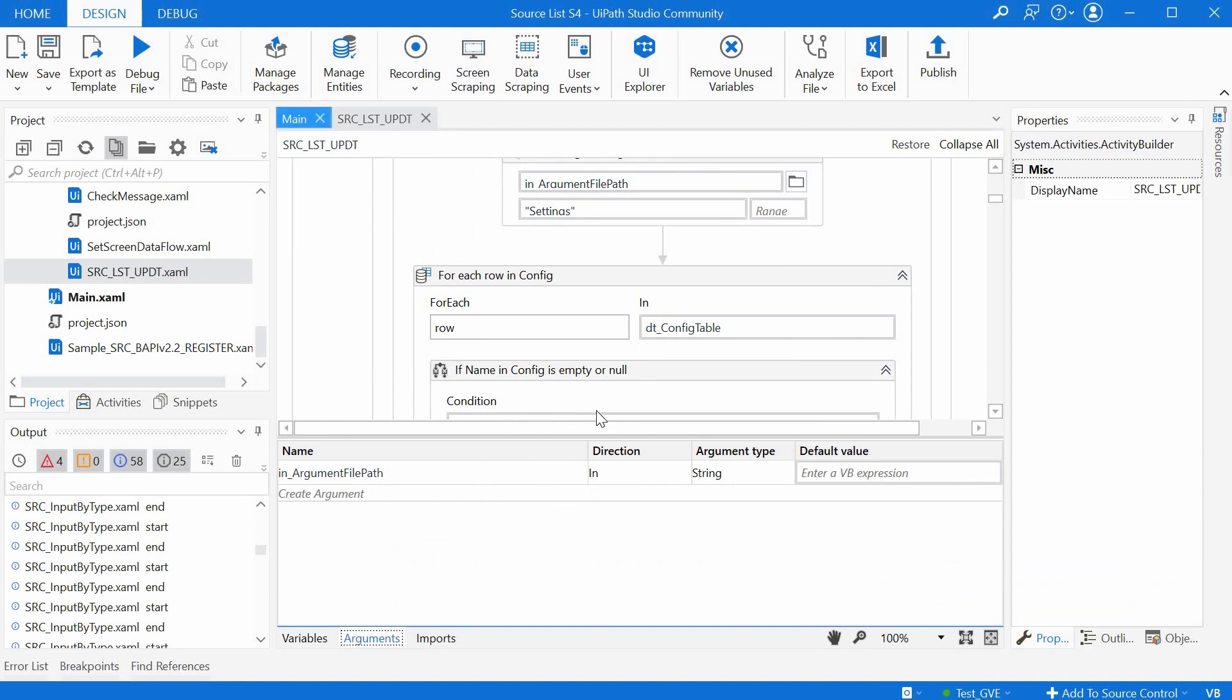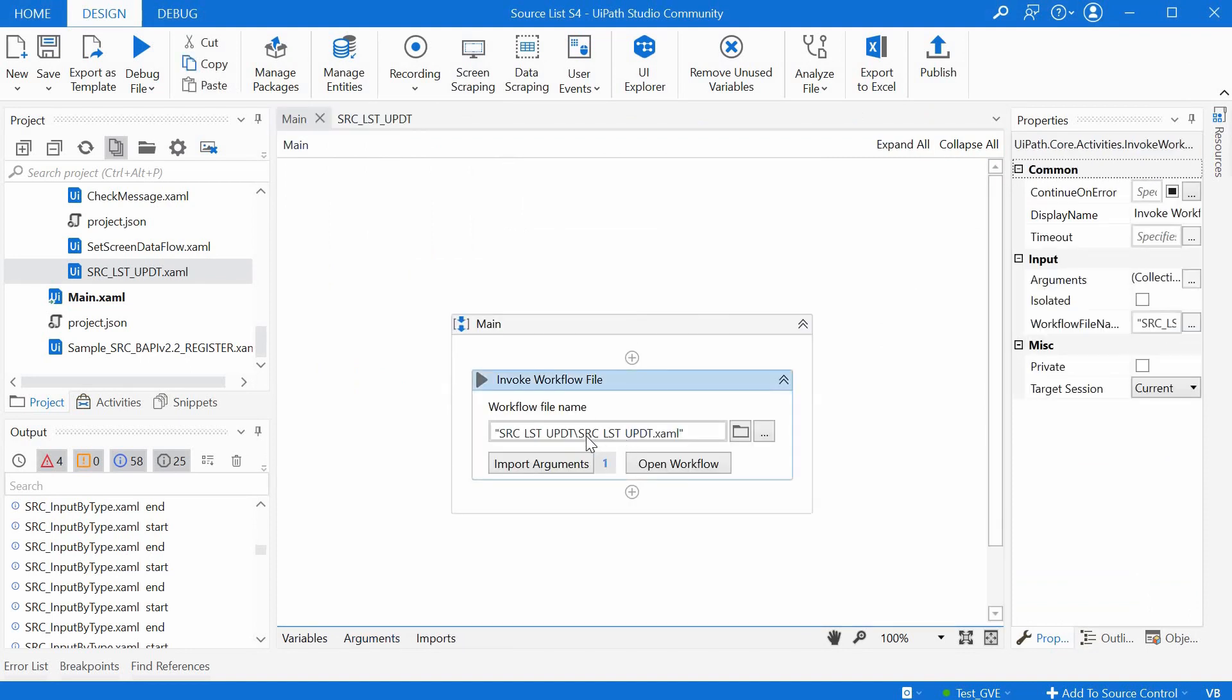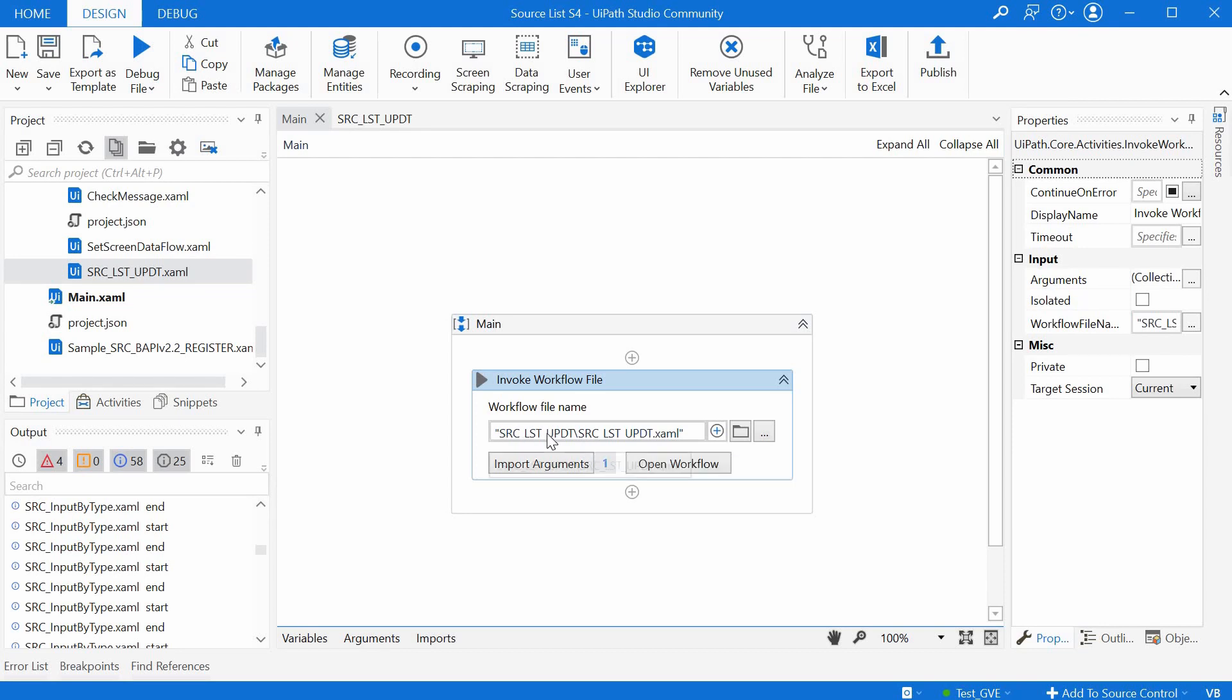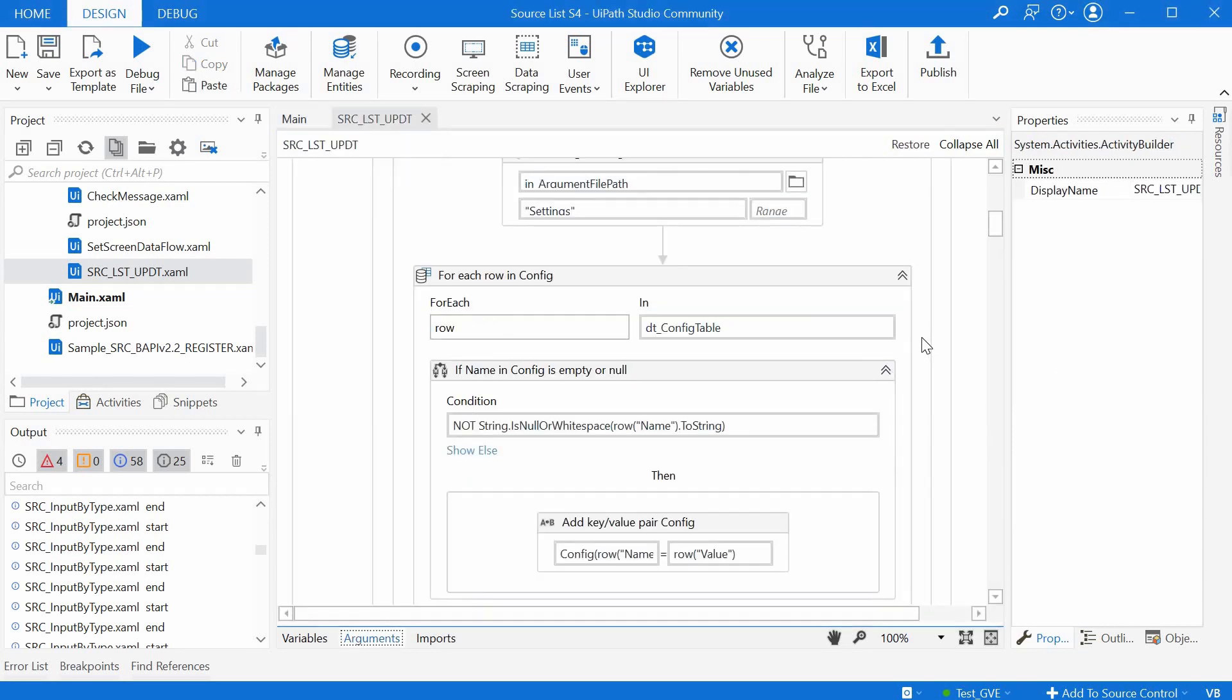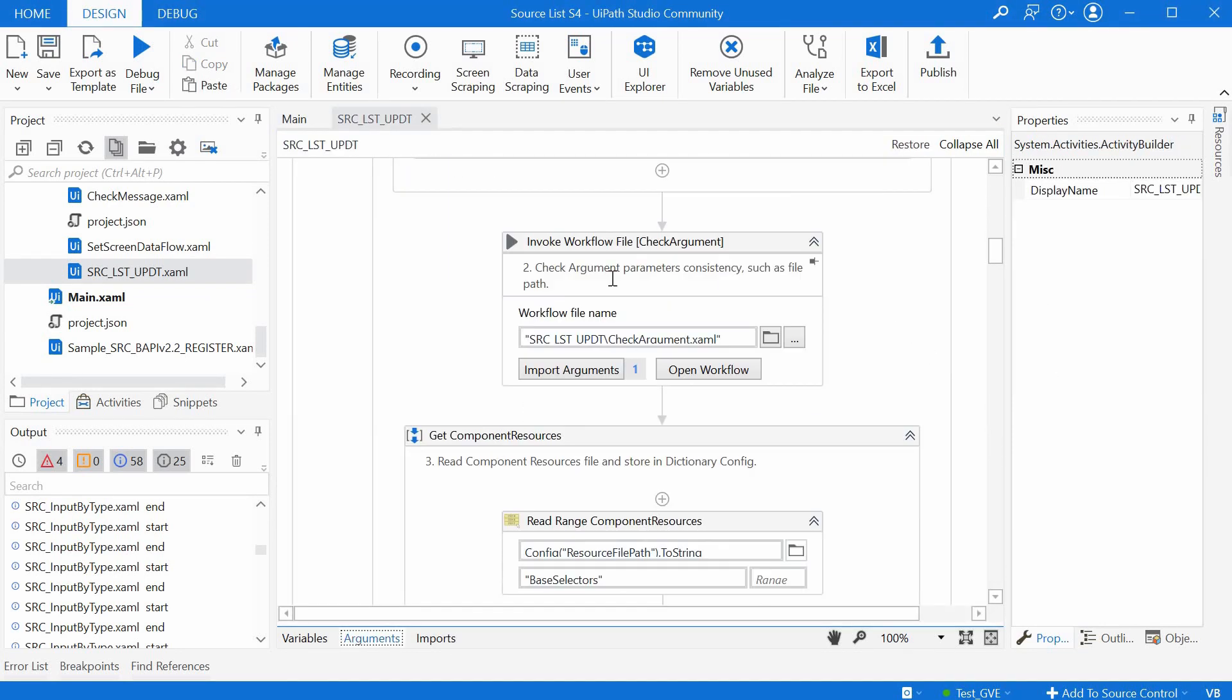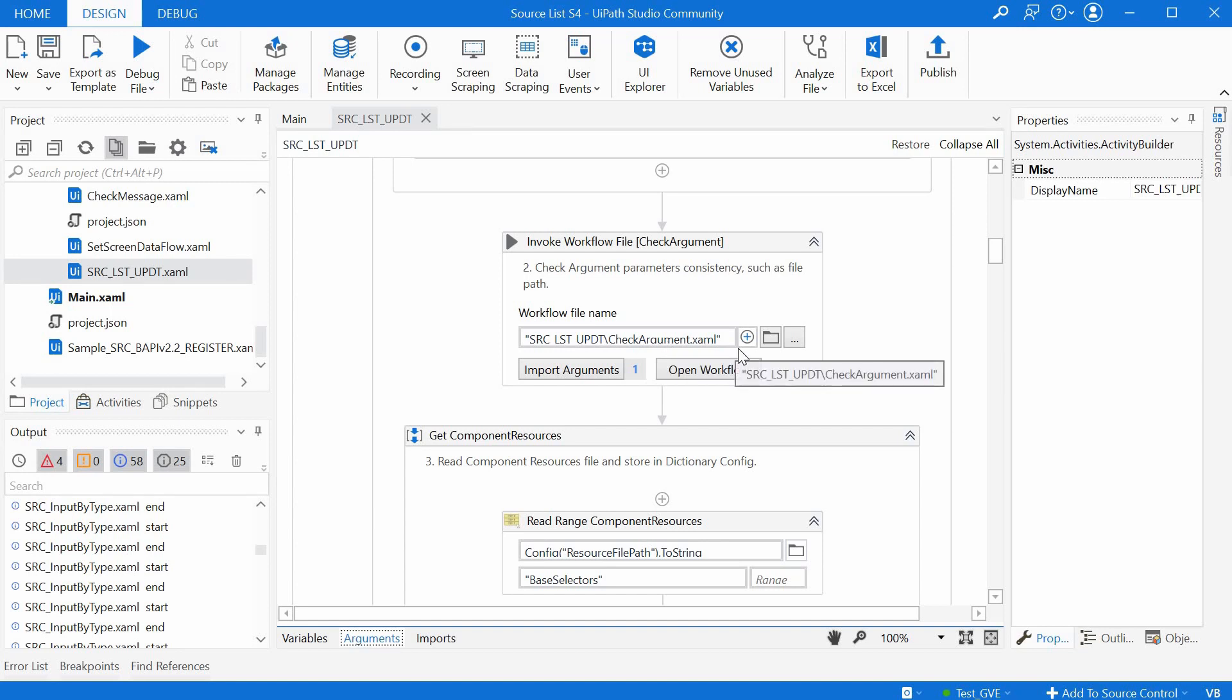And this main file just invokes the srclistupdate XML file from the srclistupdate folder. Alright. The second step is calling the check arguments workflow to check the argument data consistency. We notice here another small difference from the first video for the BAPI requisition create accelerator.